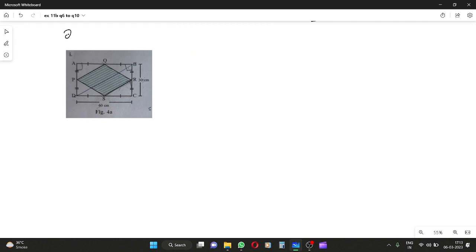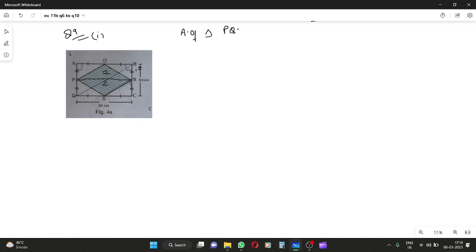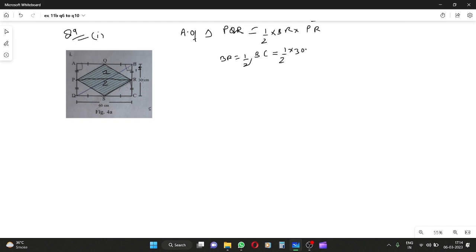Question 9, first part: find the area of the following shaded regions. By joining the two points, I get triangle 1 and triangle 2, and then I add both. The base PR is equal to CD, which is 60. The height is 15 because BC is 30 and both halves are equal. BR is half of BC, which equals half into 30, equal to 15. PR equals CD, which equals 60.